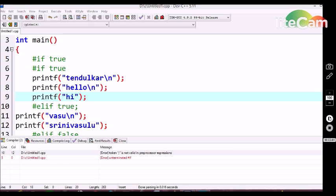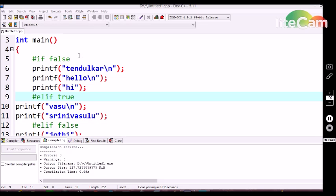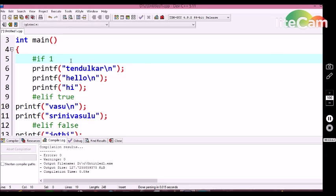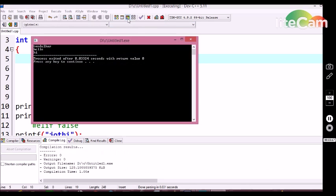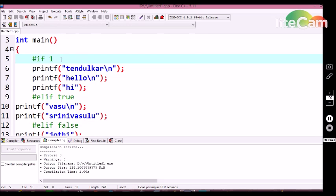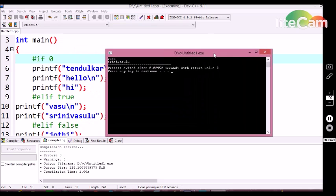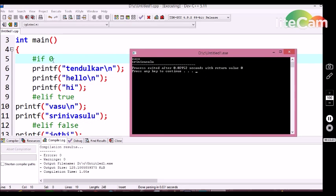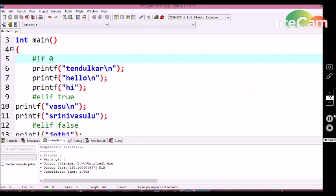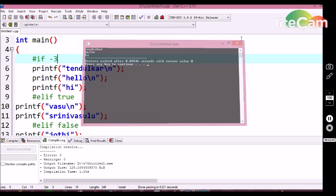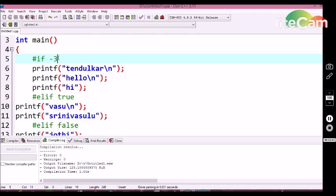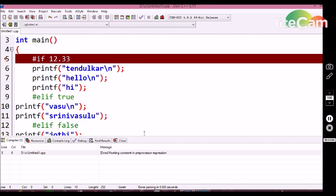Similar to the if condition statement, #if condition statement also allows integer data types as conditions. If I give 1, it is treated as true and will display Tendulkar, hello, hi. If I give 0, then we are getting vasu and sinwaslu — because giving zero to the #if condition statement treats it as false. It also allows negative data types, which are treated as true. Zero is treated as false; any value other than zero is treated as true. Float values are not accepted in the #if condition statement.